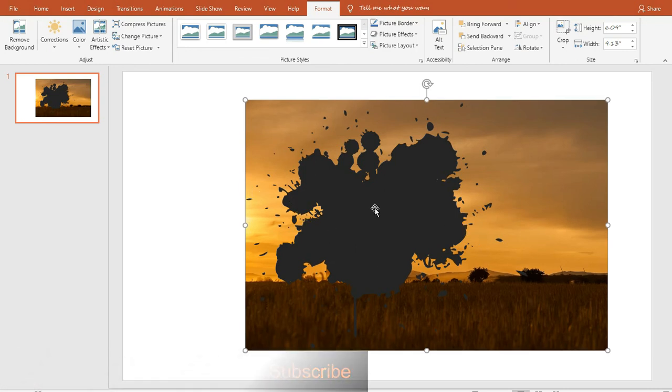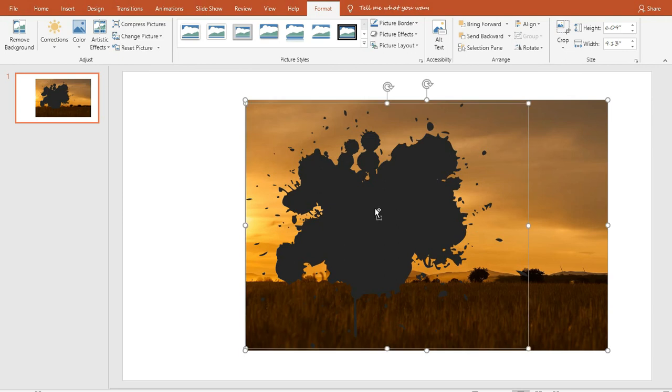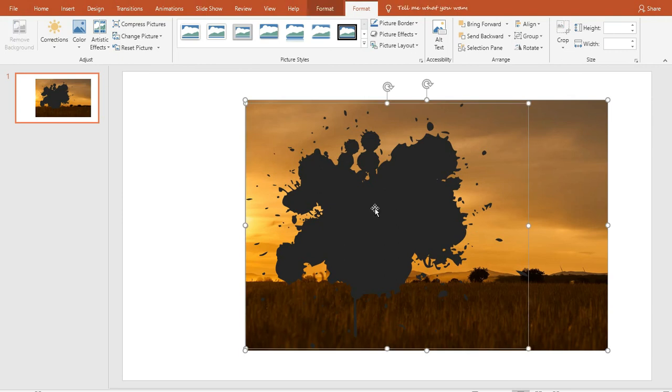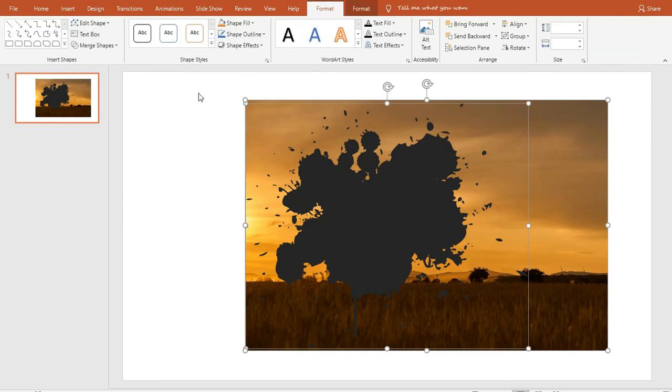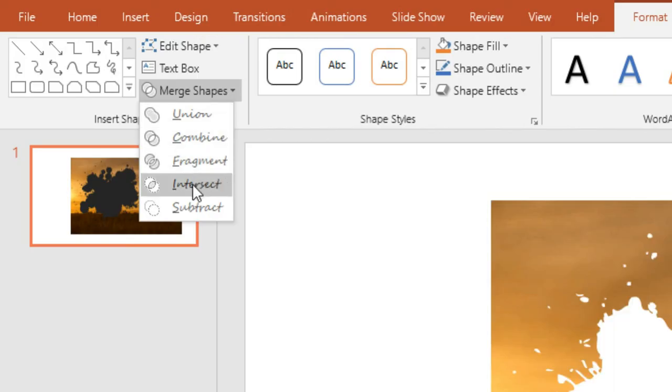Okay, now select the splash together with the picture, then go to format of drawing tools. Here, click on merge shapes and choose intersect.